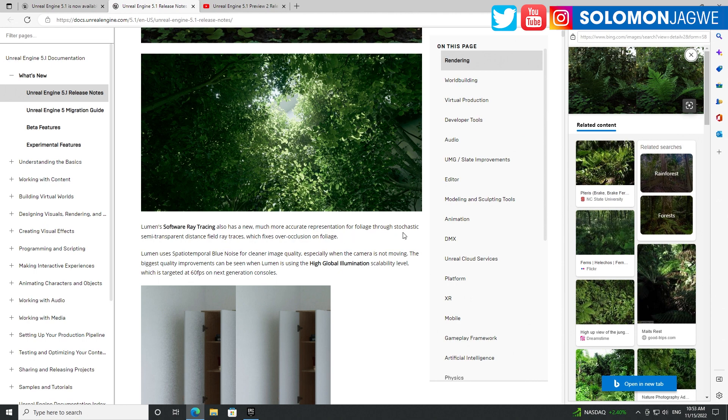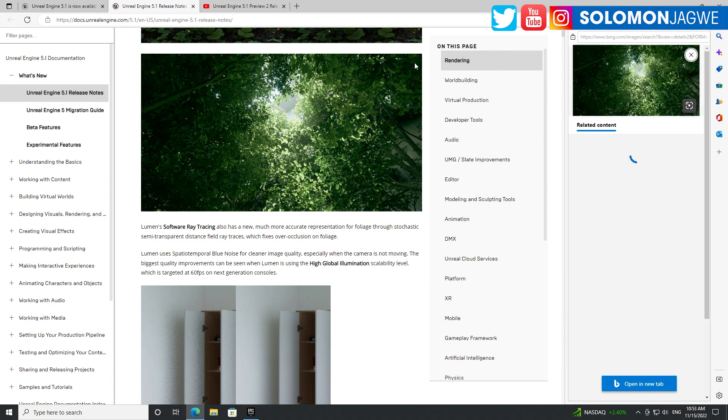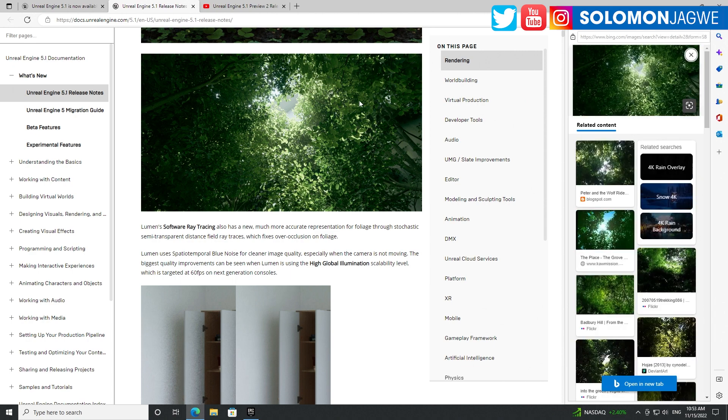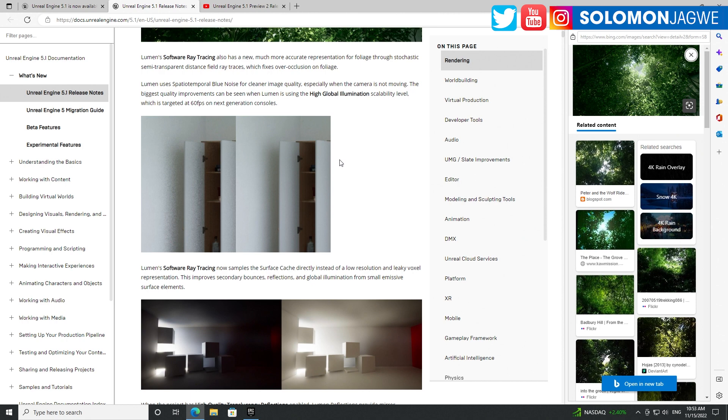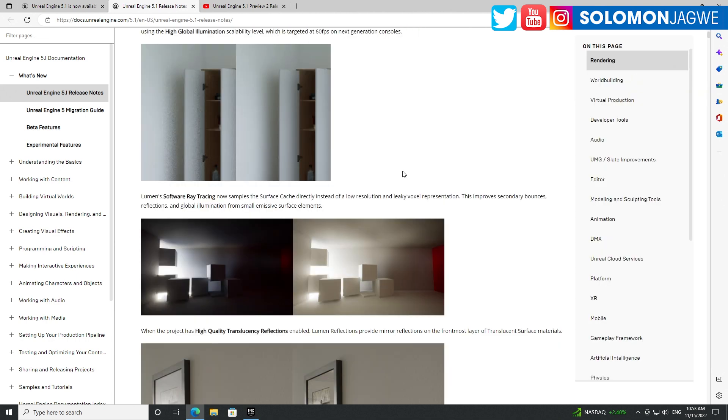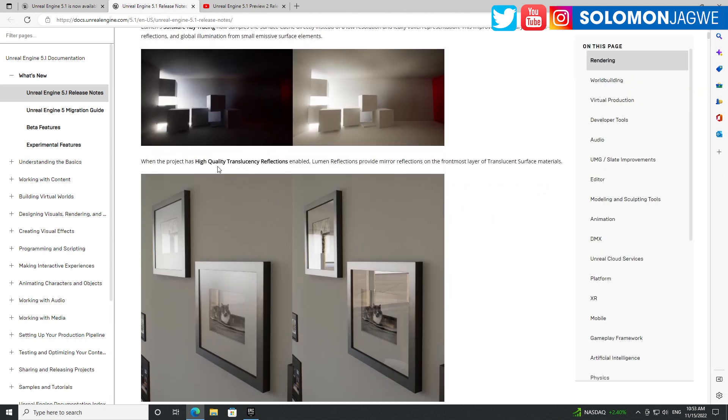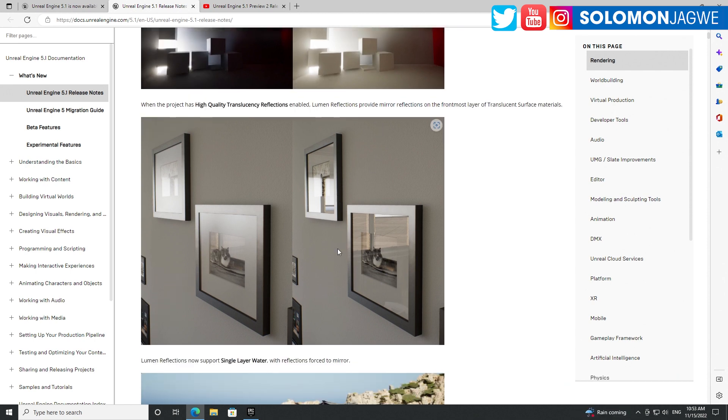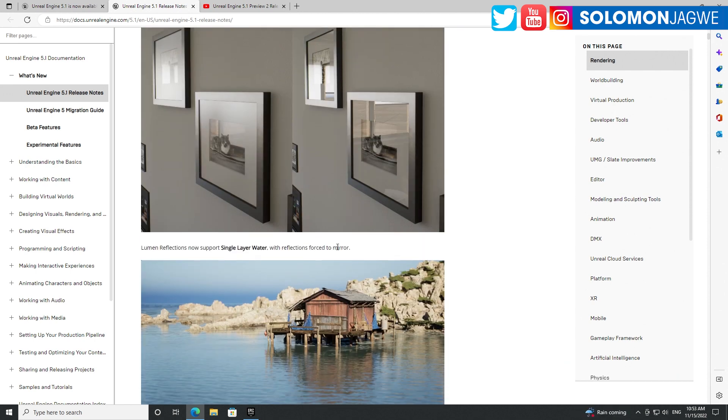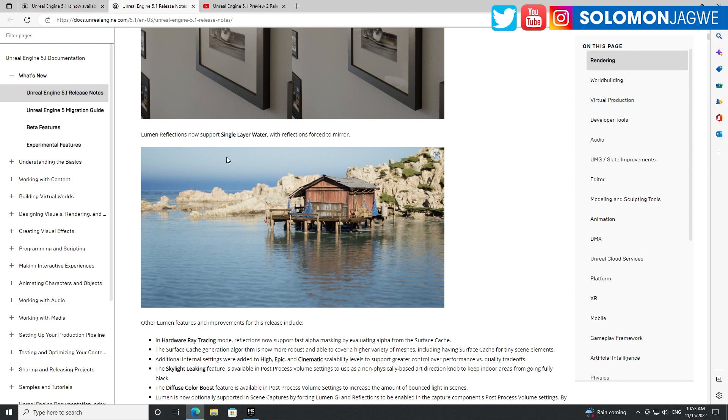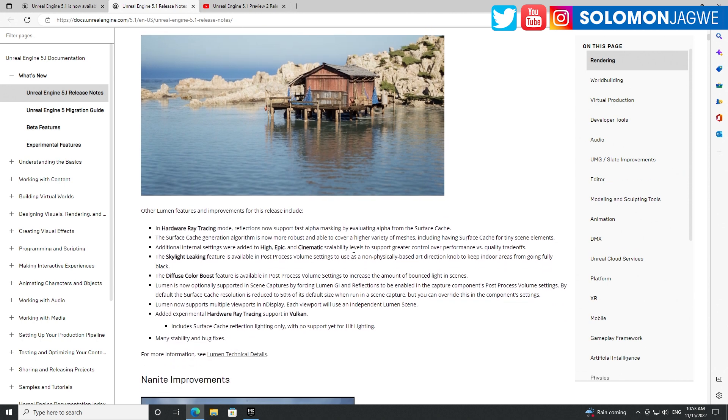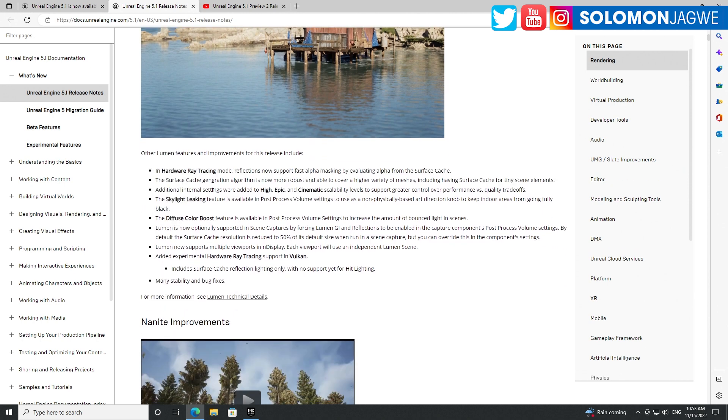It's awesome to see we're finally getting those double-sided materials. Ray tracing has a new, much more accurate representation of foliage. Lumen uses special temporal blue noise for cleaner images - that's a big deal. Software ray tracing has high quality translucence reflections, which is a major improvement. Single layer water with reflections forced to mirror - that is so cool.